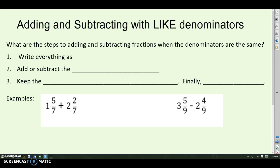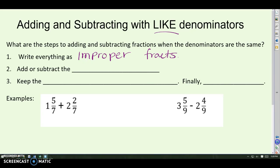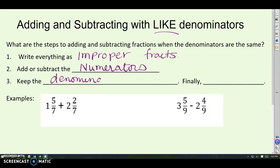Adding and subtracting when the denominators already match — we call those like denominators. The steps are: first, write everything as improper fractions; we don't want to do the problem with mixed numbers. Then add or subtract the numerators, keep the denominators the same, and finally simplify your answer if needed.